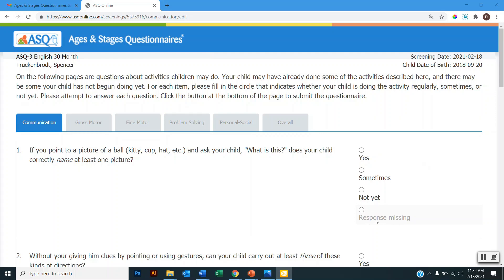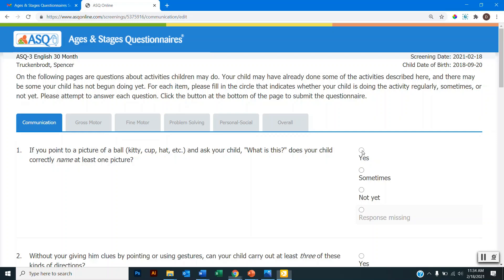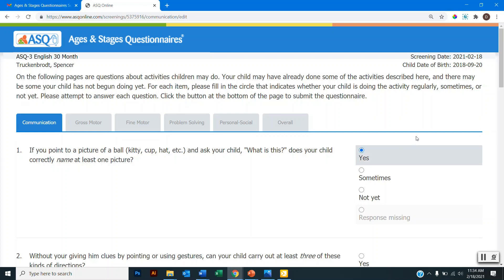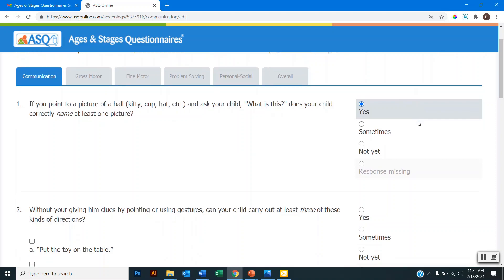You would only select response missing if you're unsure of or unable to answer the item. However, if you select response missing for more than two items, then the questionnaire will be invalid. So we do strongly recommend that you try to provide a yes, sometimes, or not yet response for each item to make sure that the questionnaire is valid. So you'll go through and read each item and try it with your child and then select the corresponding response. So we will start selecting our responses.